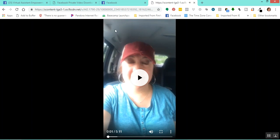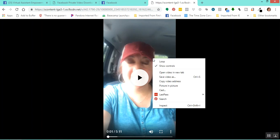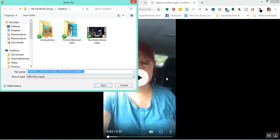It's bringing it up in a new window for me. If I right-click on this video, 'Save Video As' — look at that, there's my MP4 file. I can now change the name. I can save it anywhere I want on my computer, and then I have an MP4 video file of a video that I have on Facebook.